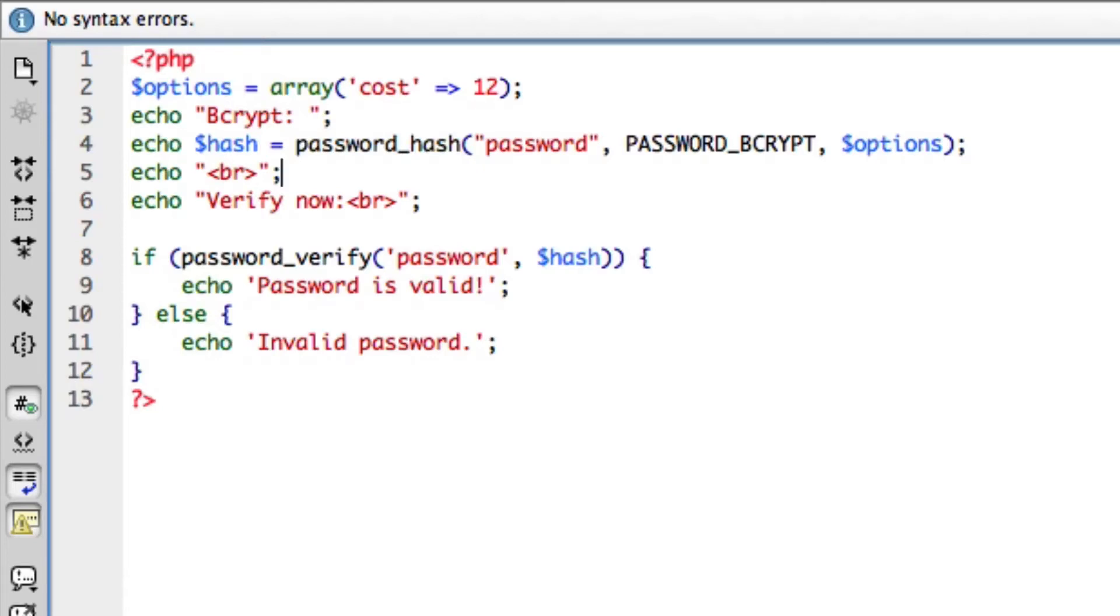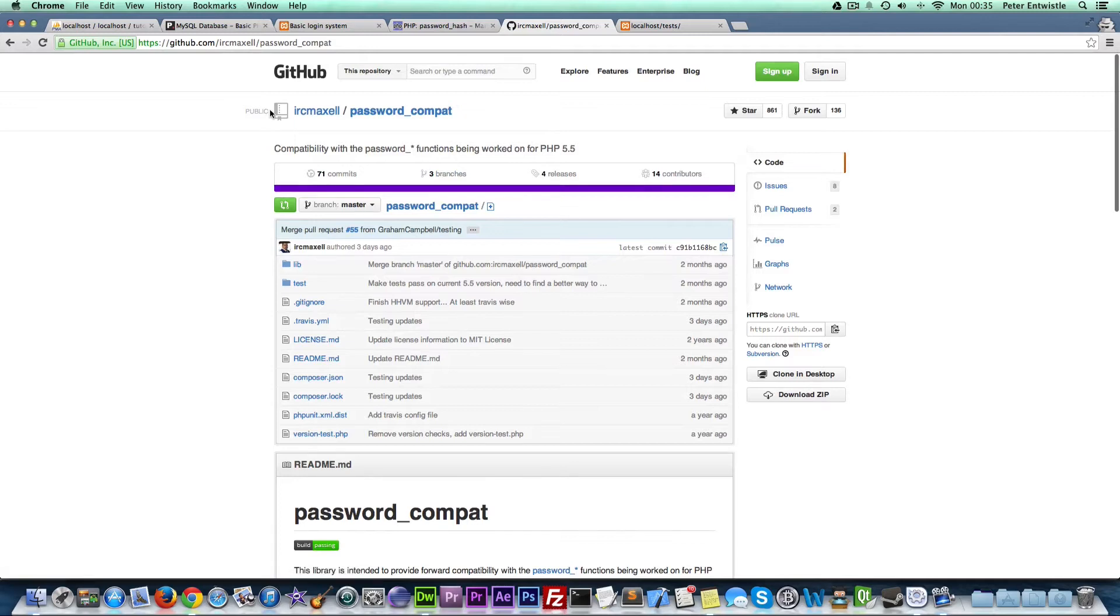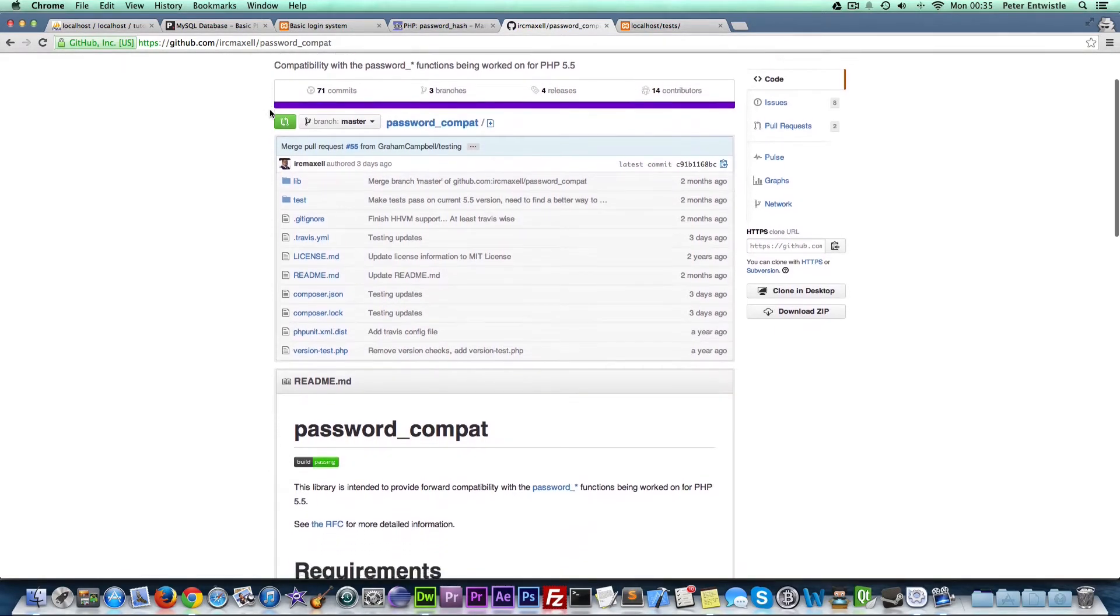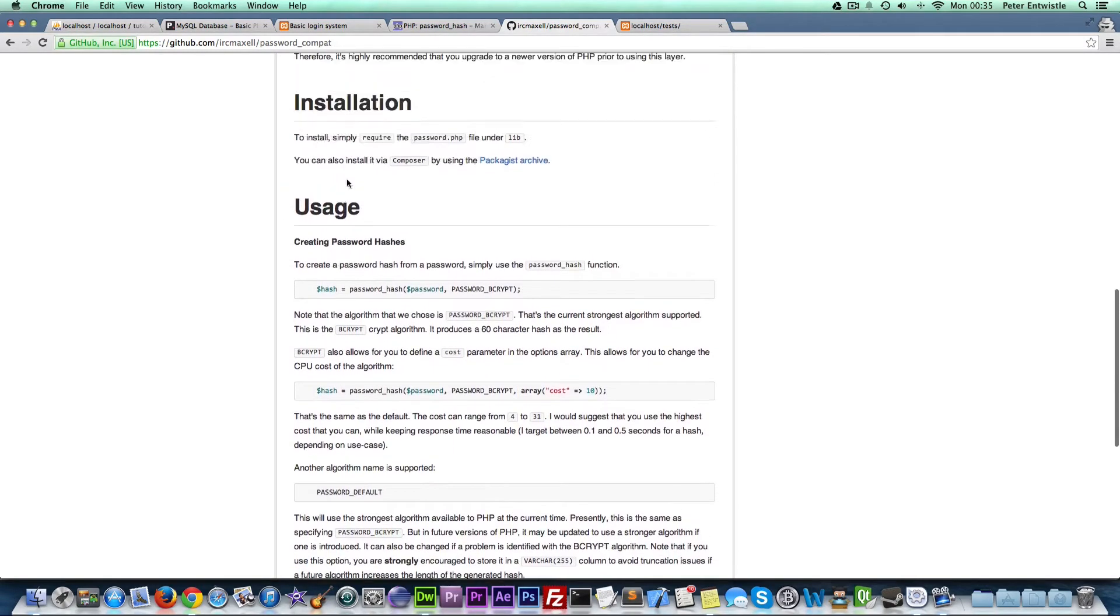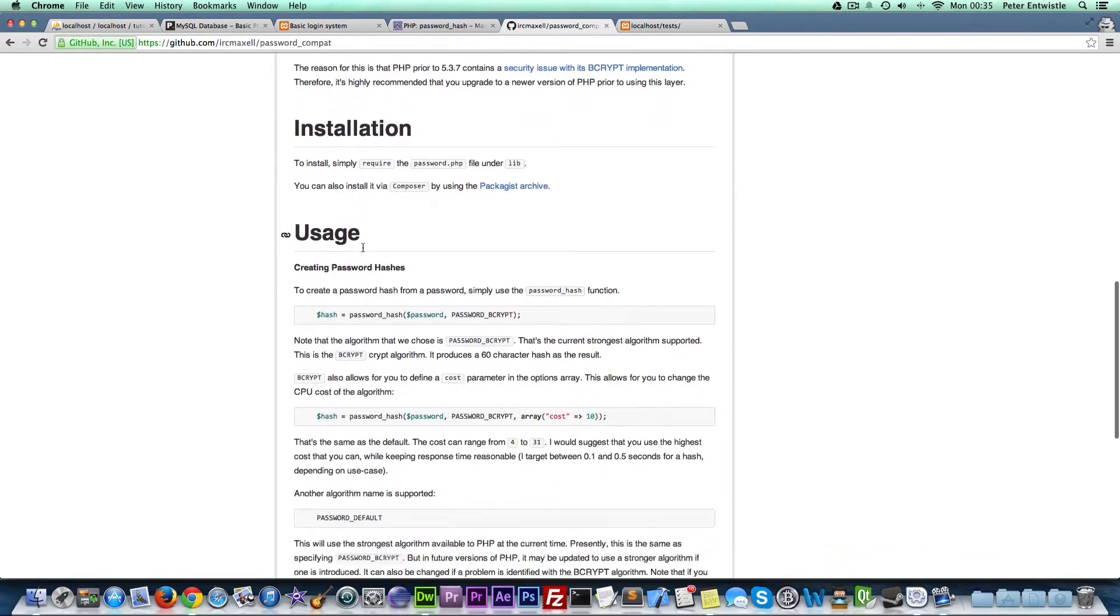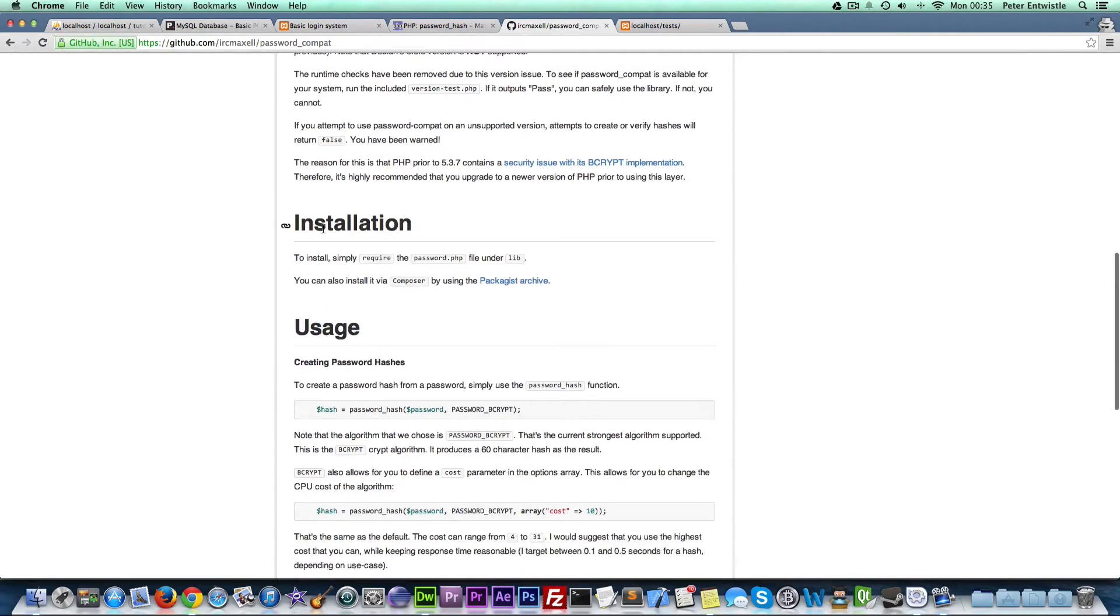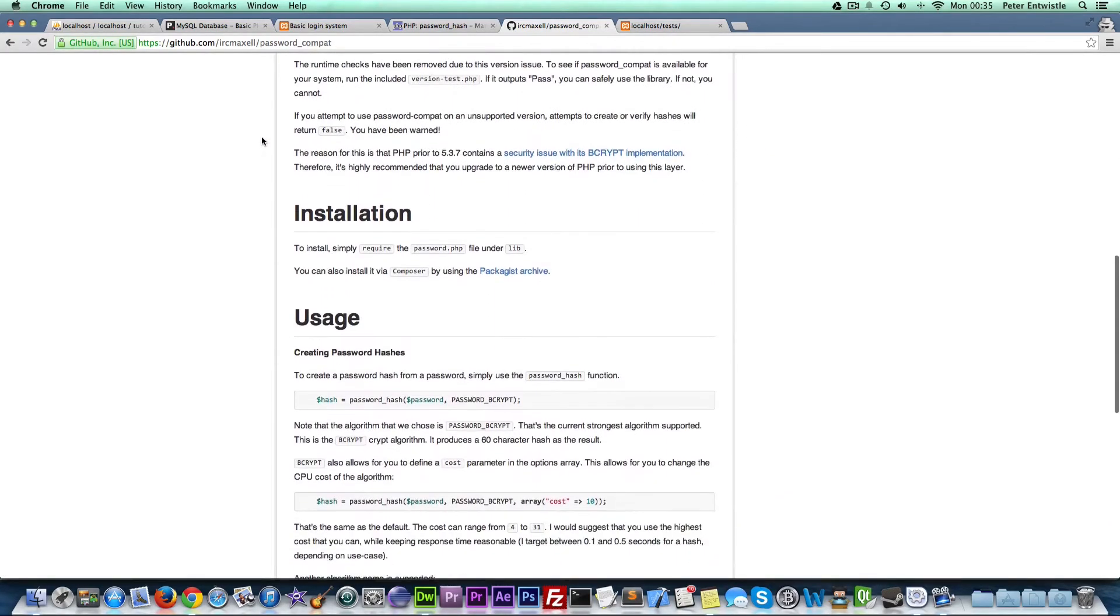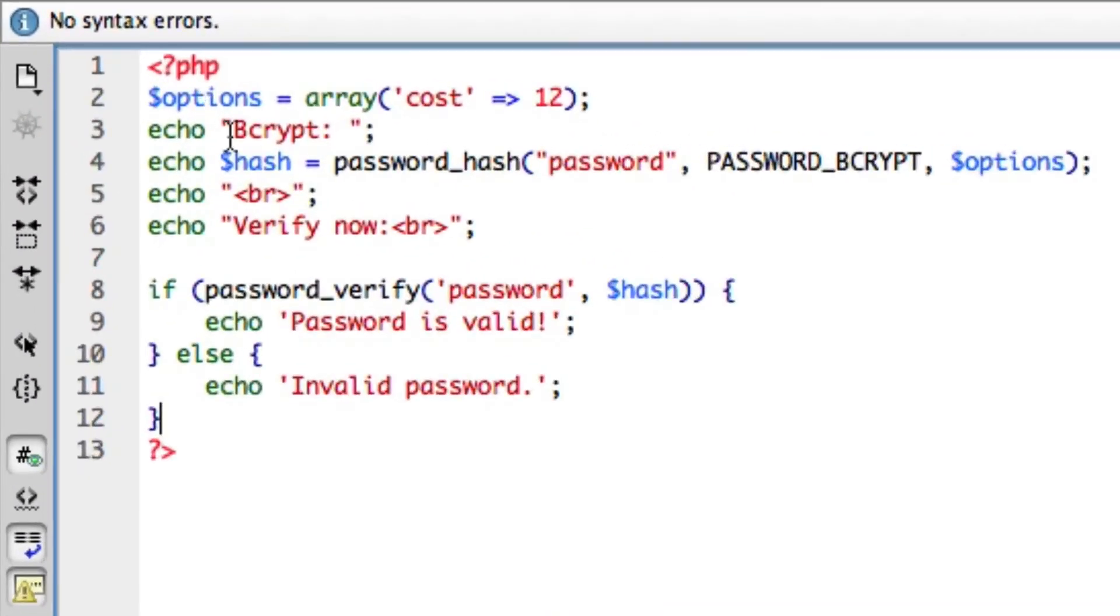If you do need to run this on a different server that doesn't have password hash because it's running PHP 3 or 4 for example, you can use this library that someone created on GitHub. I'm going to put a link to that in this tutorial in the description of the video. I've used this myself actually and it worked very well. Just follow these instructions. I think all you have to do is basically include it in your file and then you should be able to use the functions.